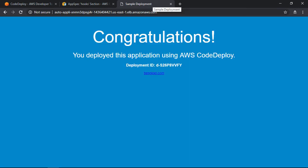and presto, here's the web page. Recall that I said that the change underscore index script that gets executed during the after install lifecycle event modifies the index.html file to include the deployment ID. Here, it shows us the deployment ID, which matches what we just saw in the service console.